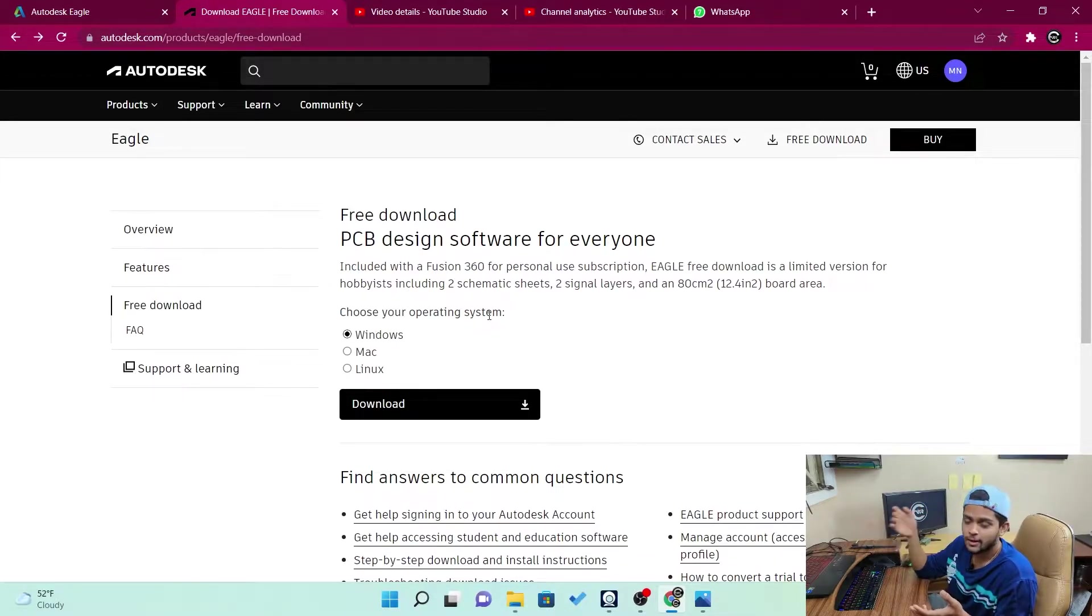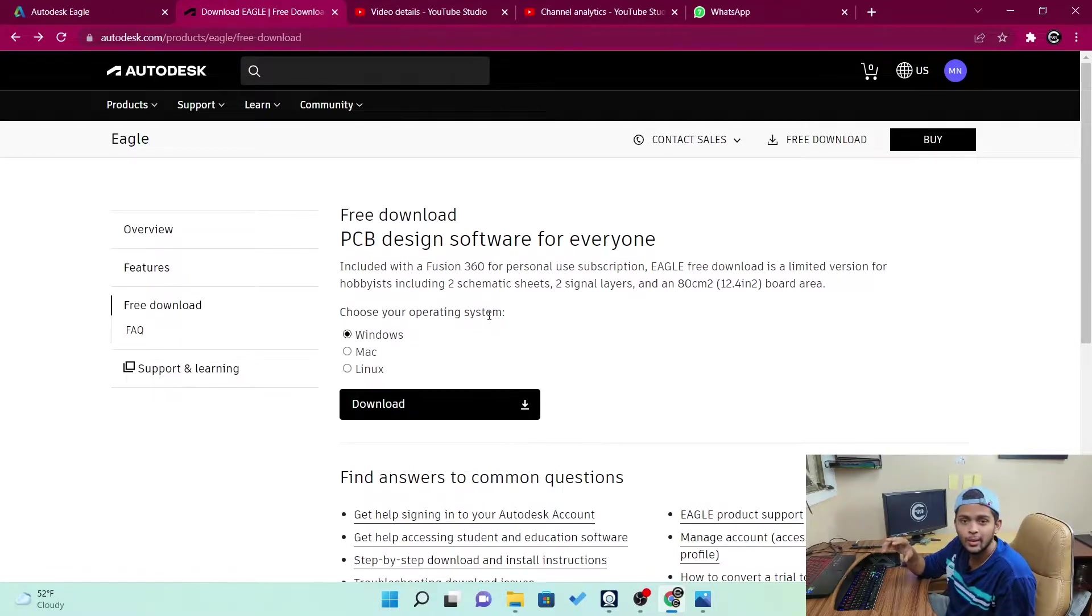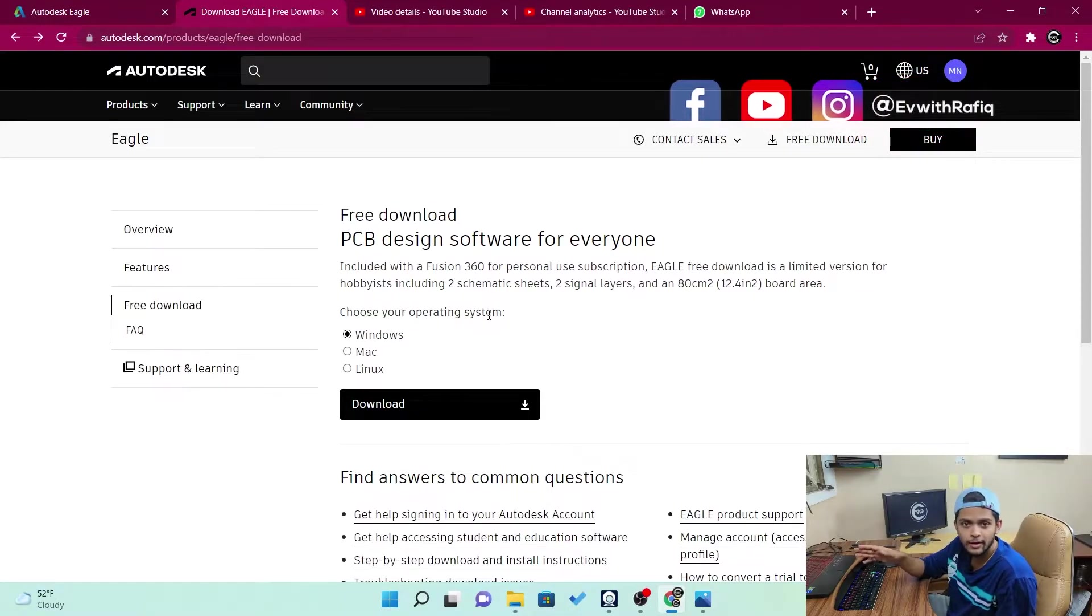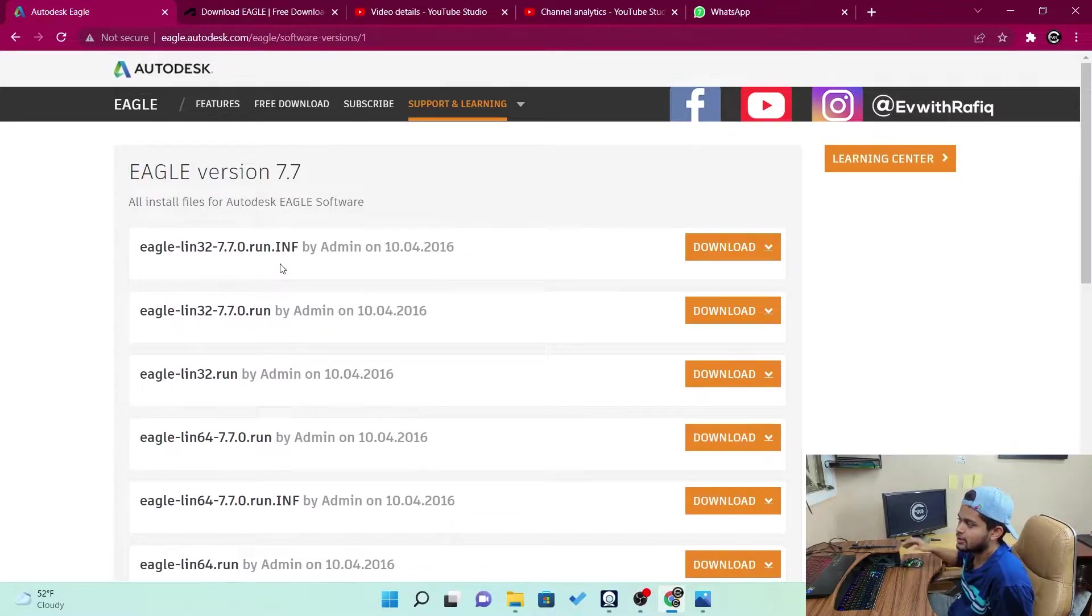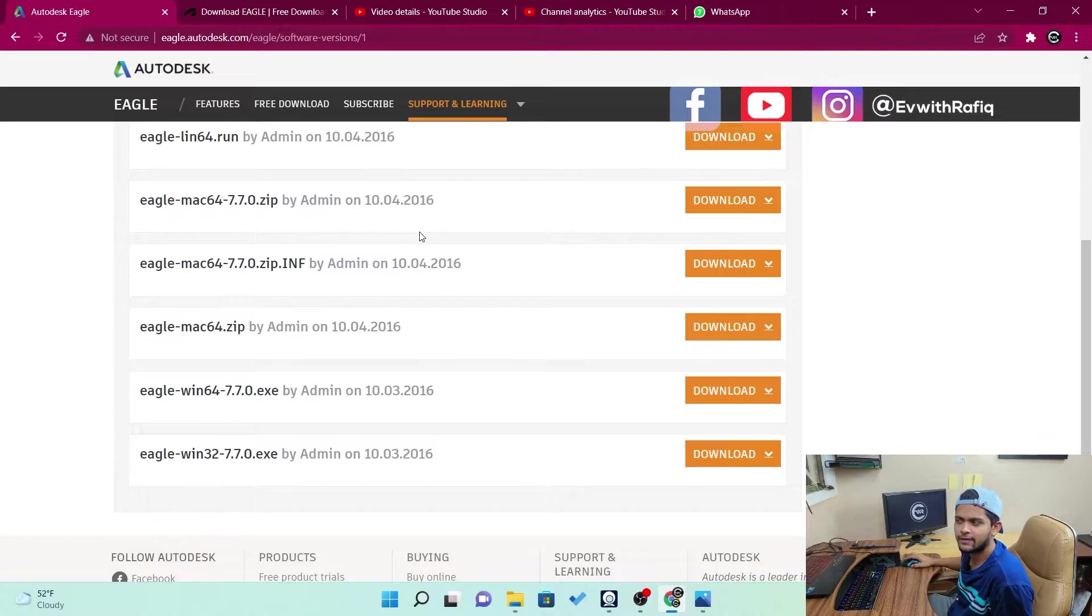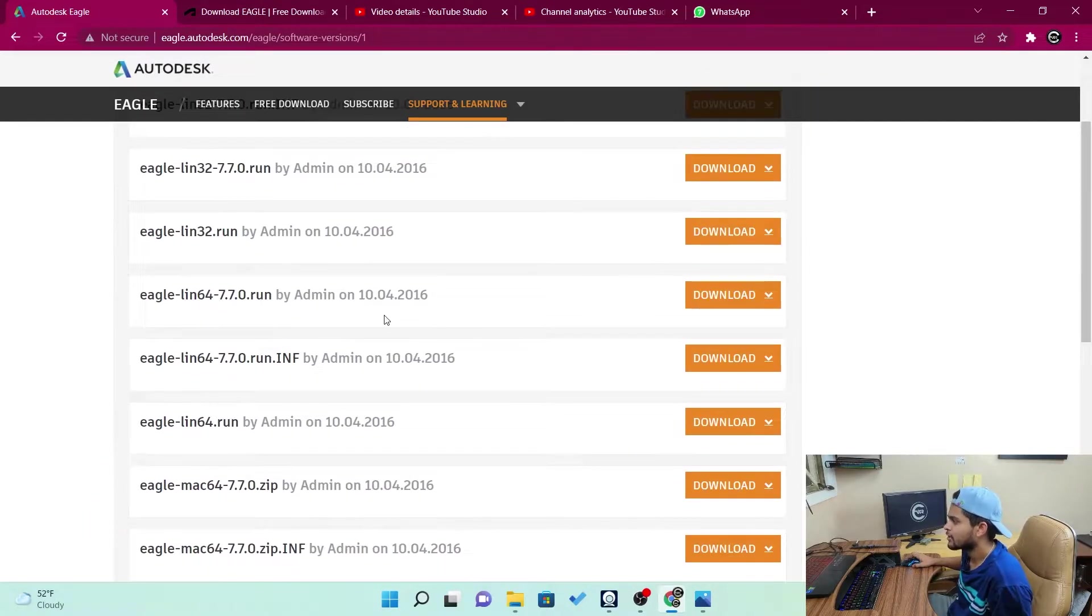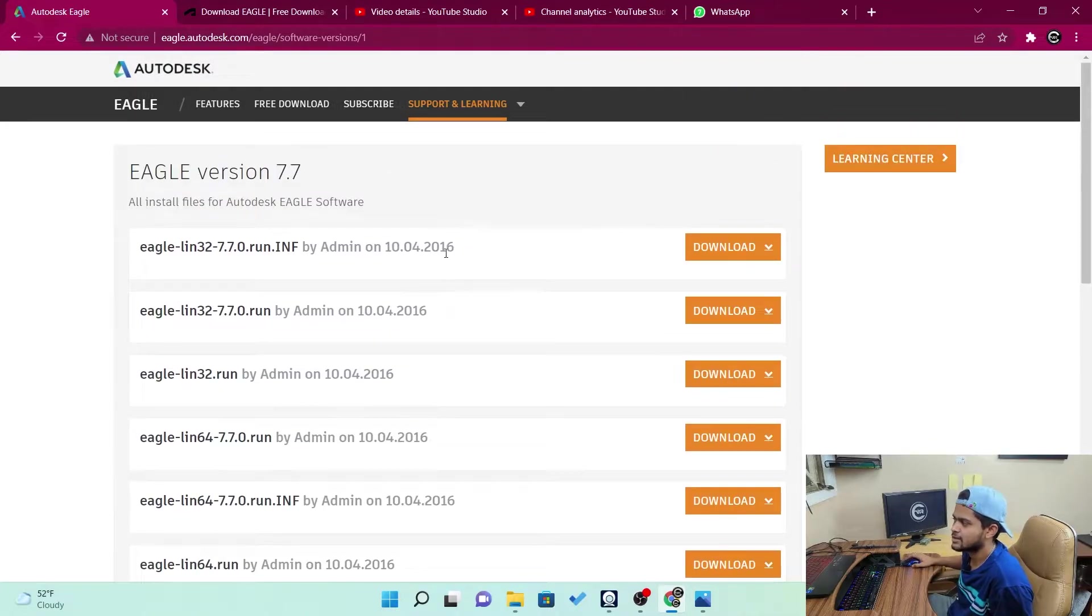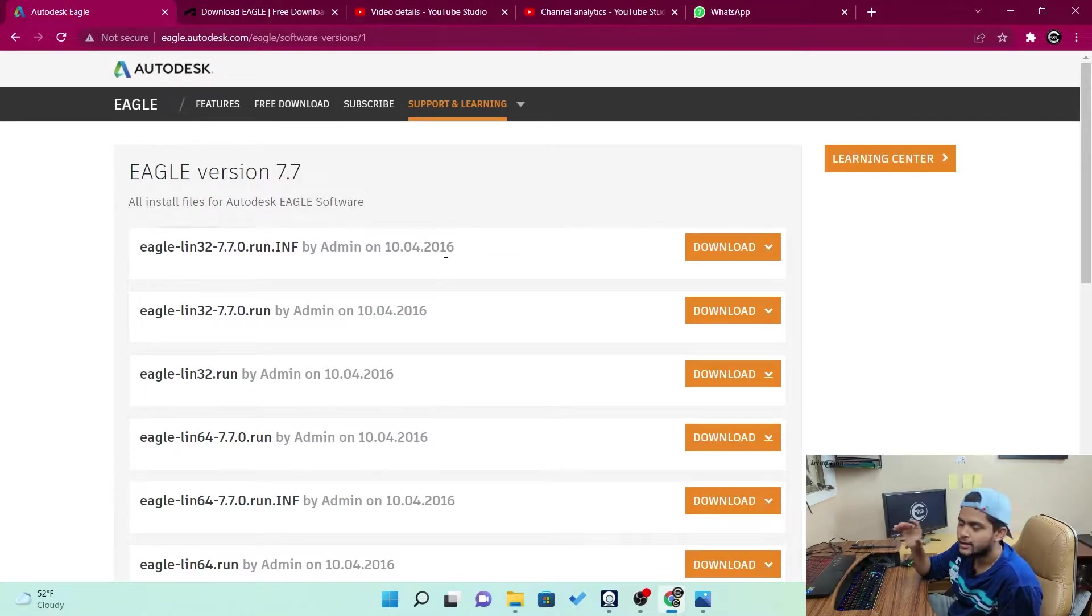Mine is a Windows 11. But for me, this version of the software isn't working. So what I had to do is I had to go and download the previous software, like the previous versions of this software. So to do that, I'll mention this link for you in the description, like Eagle version 7.7. Now it's 11.7 or something. 11 software, 11 Gen is going on, I guess, right now. So for me, this is working. It's a 2016 software. But for me, mine is Windows 11. So it's working very fine.